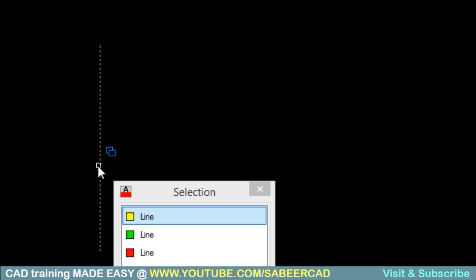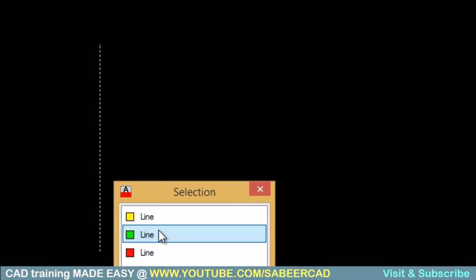So I'll just click over there. Now you will see the number of objects which are lying in the location of the pick box along with the colors.